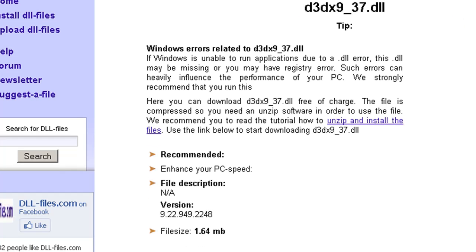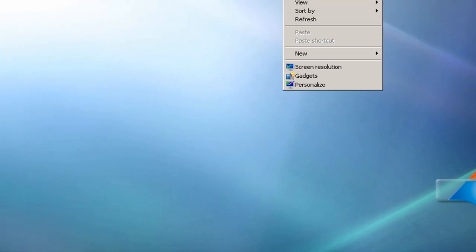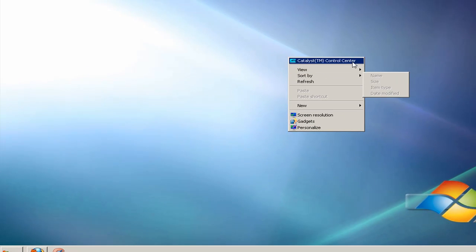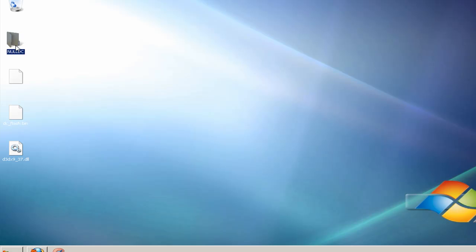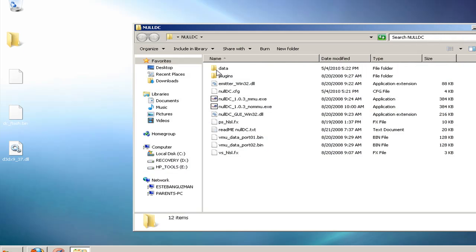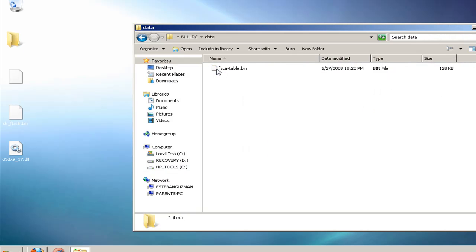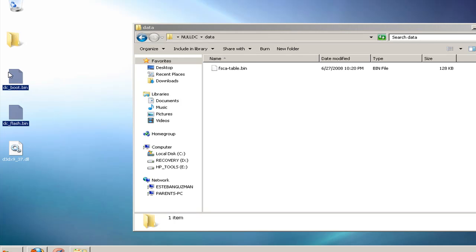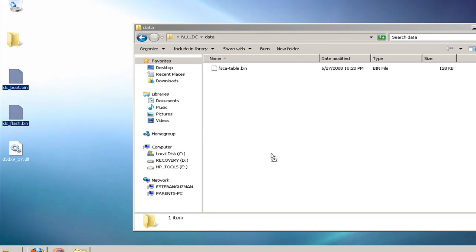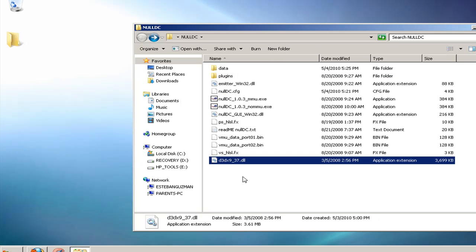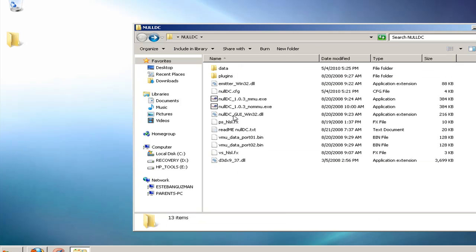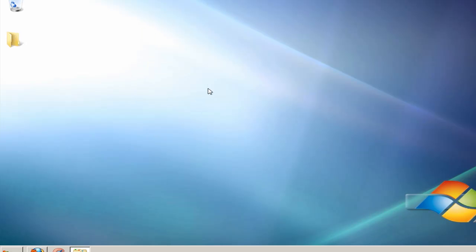Now that we've done that, we're going to go to Null DC and go to where we downloaded all that. So we're going to open up Null DC, go to data, put DC flash and DC boot in it, and then we're going to go back, put this file in here, and that's it.